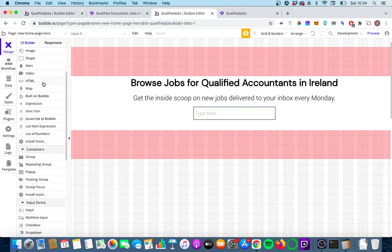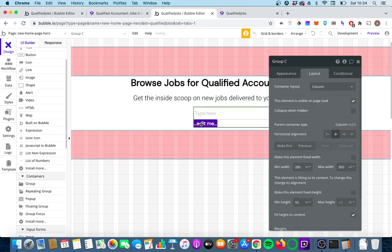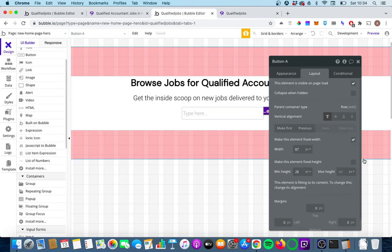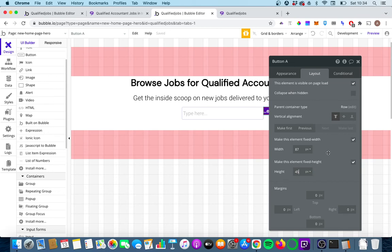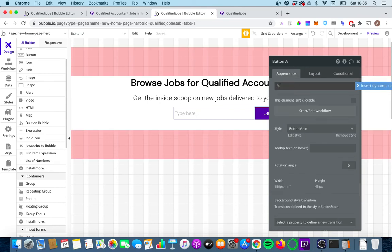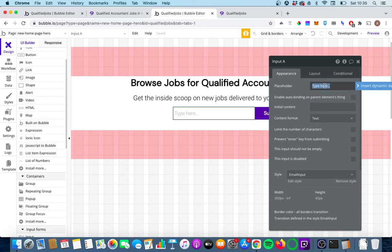Now we need to put in the button. Because it's a row layout, the button automatically goes to the right-hand side of the group — if we changed the group layout to column it would go below, but we want row. We'll give the button a fixed height of 45 as well, with dynamic width — a min width of 150 and expanding to infinity if there's space. We'll add the text 'Subscribe' and change the placeholder to 'your@email.com' with the content type set to email.